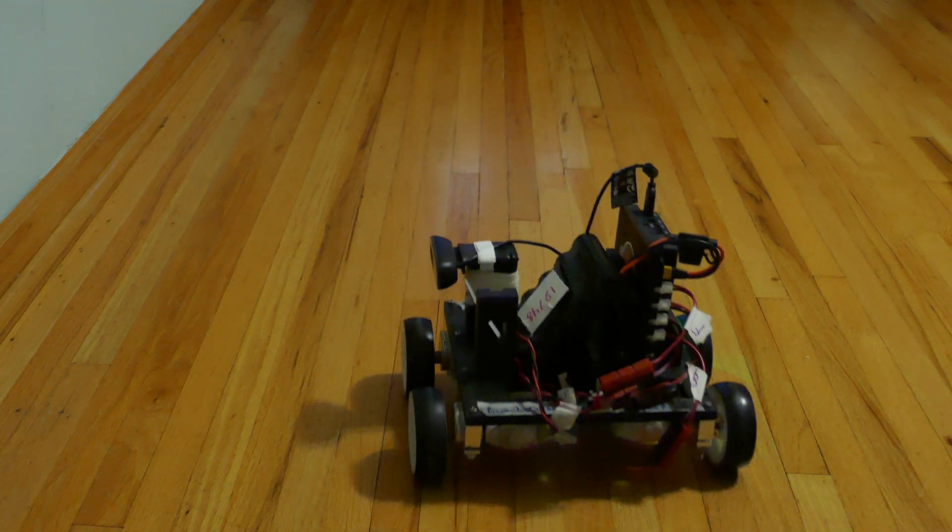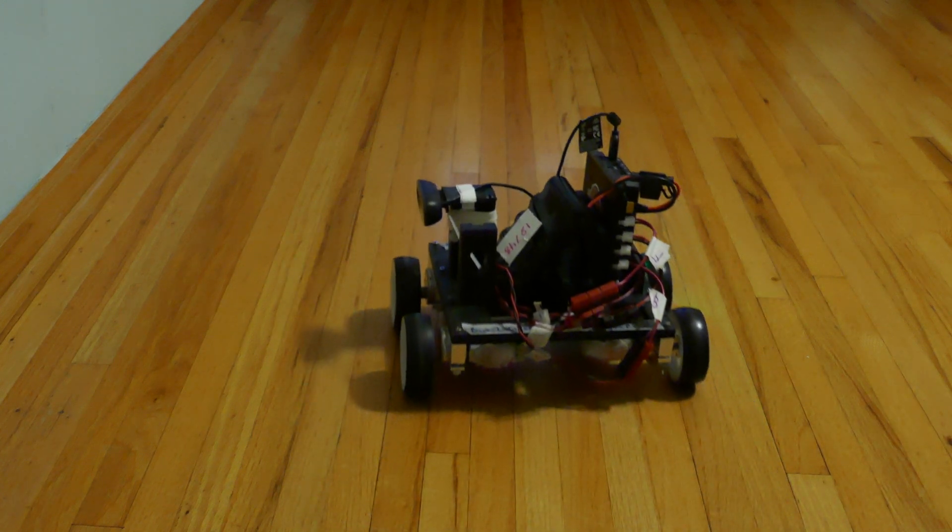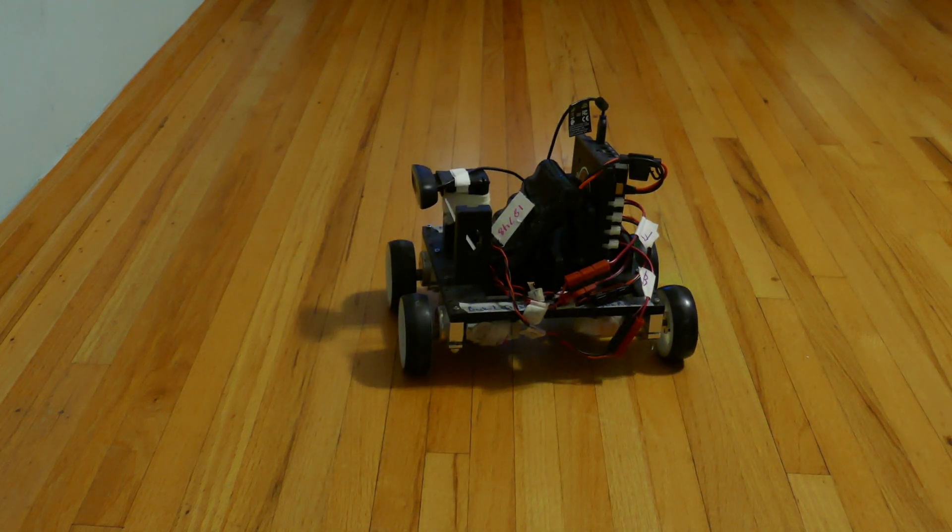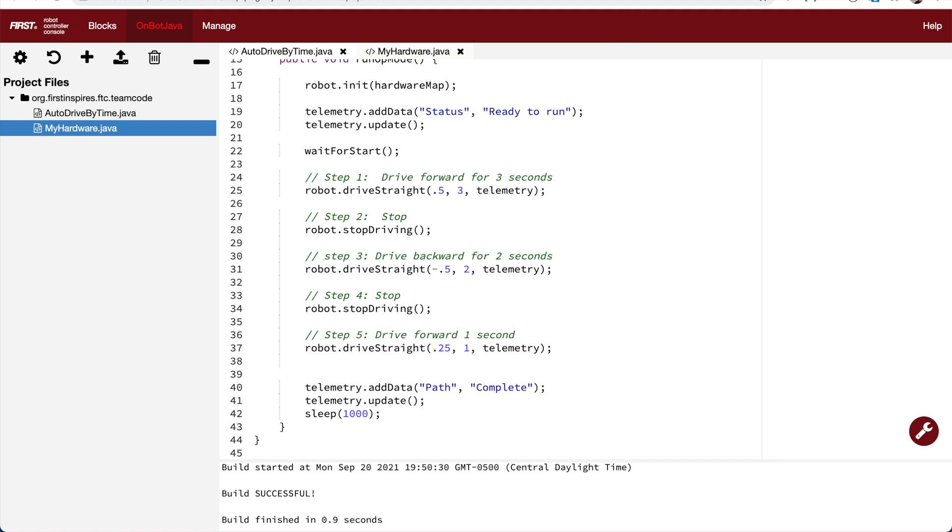So you can see that when it ran, it did all the steps. It drove forward, it stopped, it drove backward, and then it drove forward again.